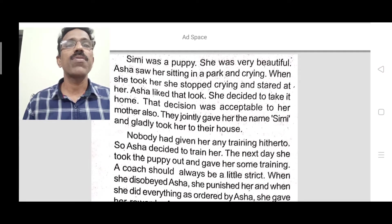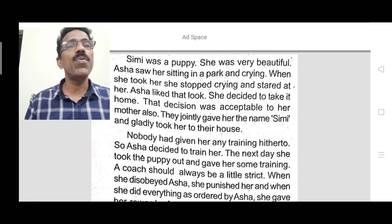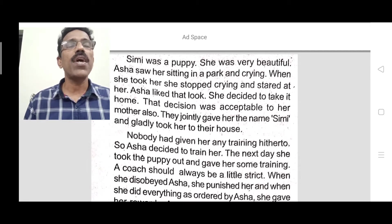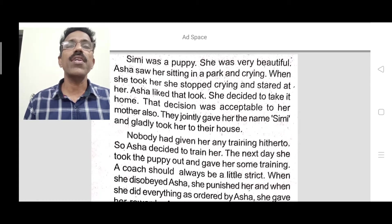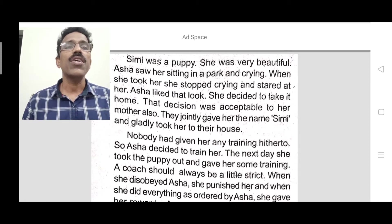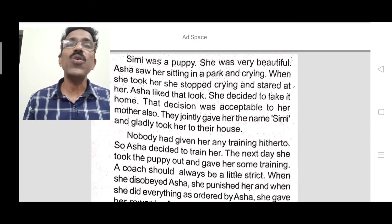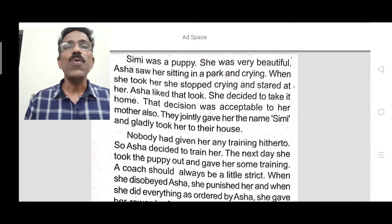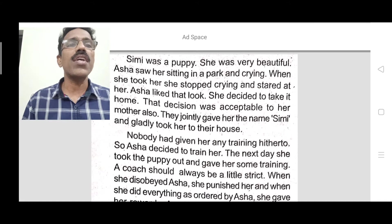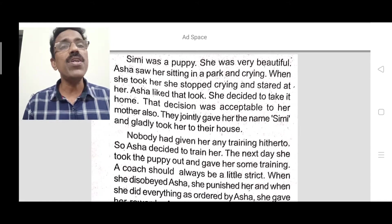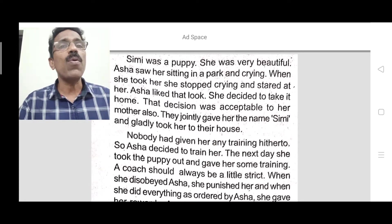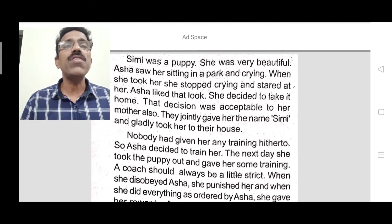Let us discuss the first passage. Simi was a puppy. She was very beautiful. Asha saw her sitting in a park and crying. When Asha went to the park, she saw the puppy sitting and crying. When she took her, the puppy stopped crying and stared at her. So Asha took the puppy because the puppy was crying.